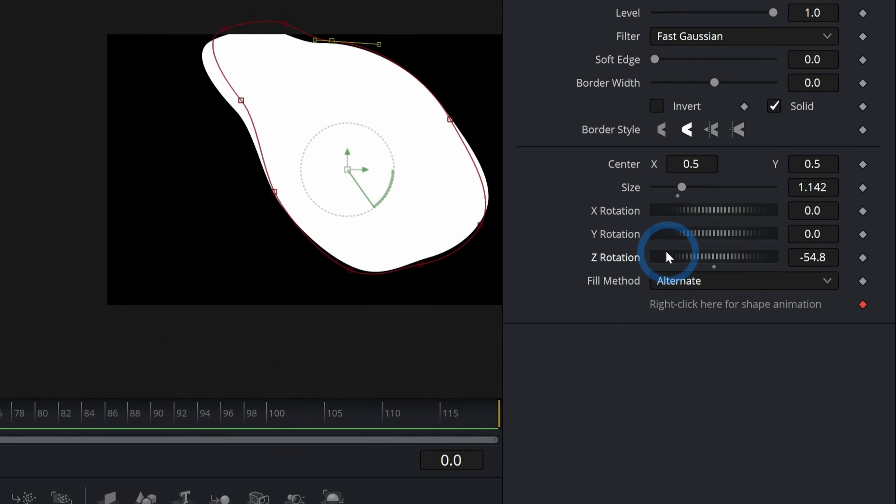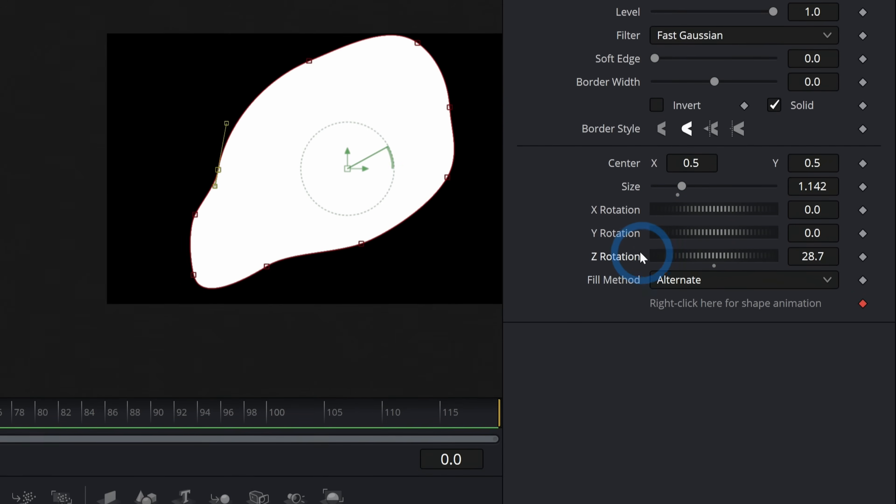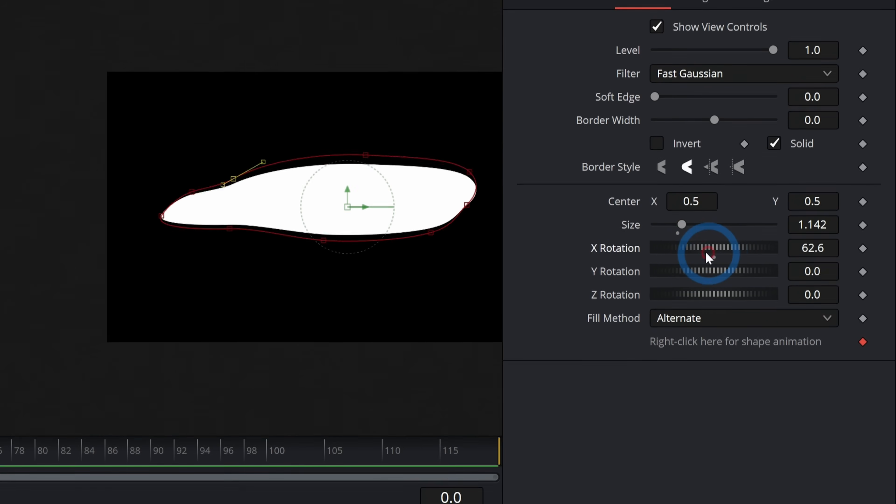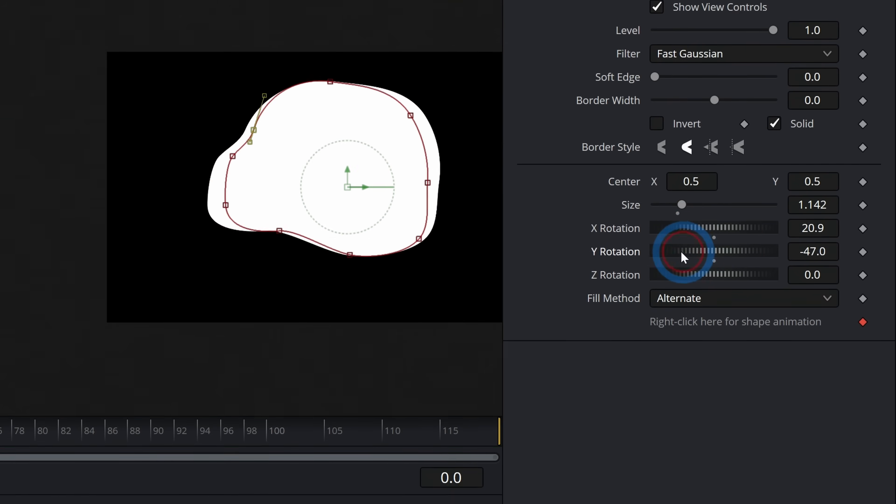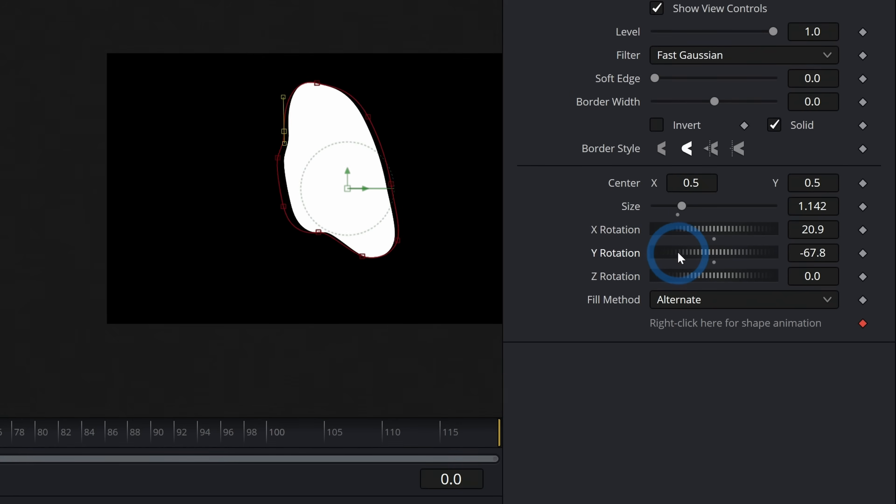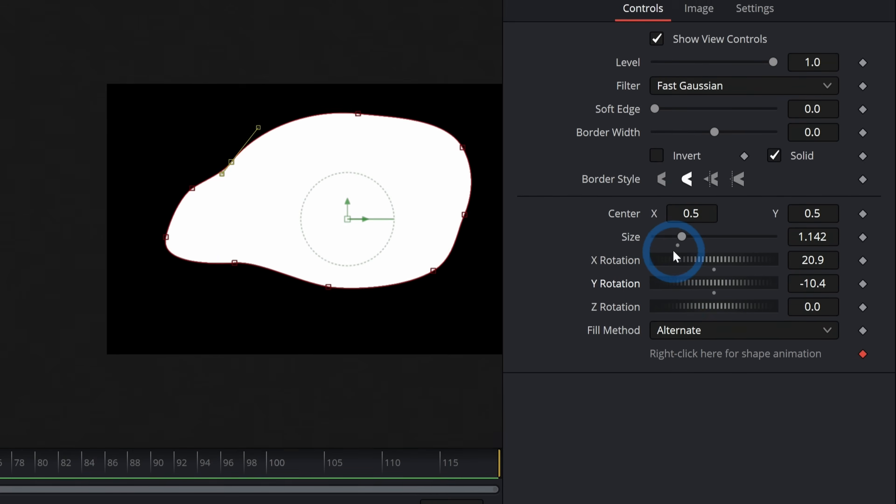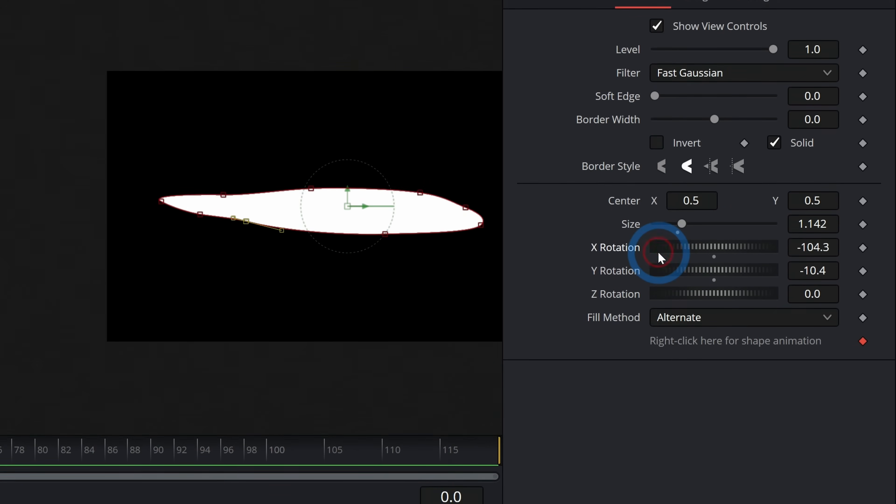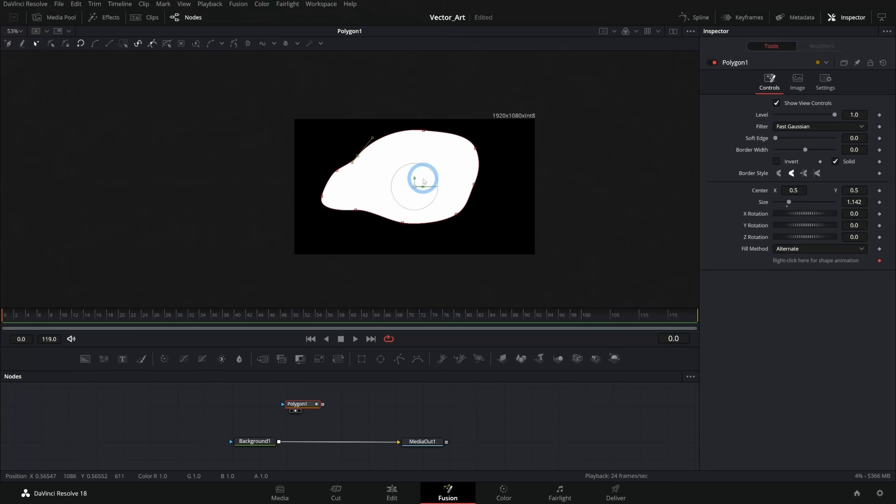Z rotation is normally what you would think of as rotation, but the X and Y kind of squash this. So it's almost like it's flipping this in kind of two and a half D space. So that's nice.